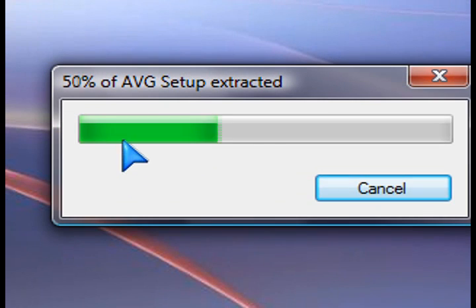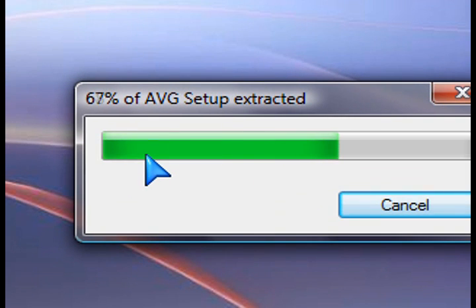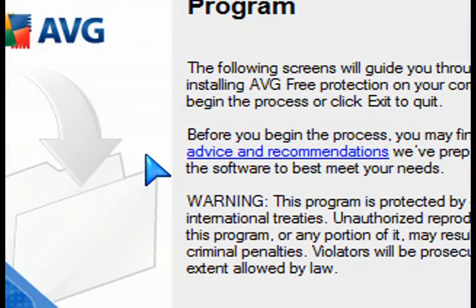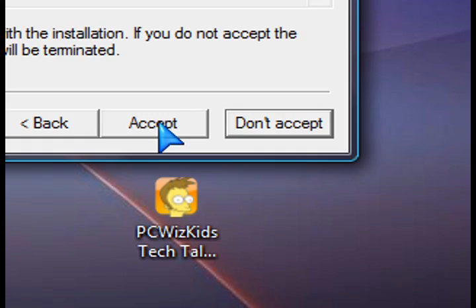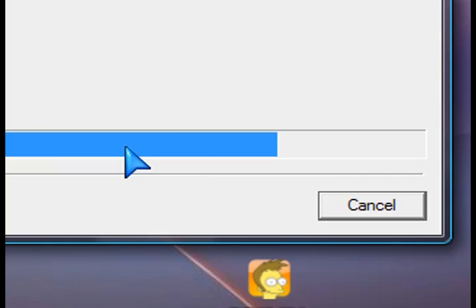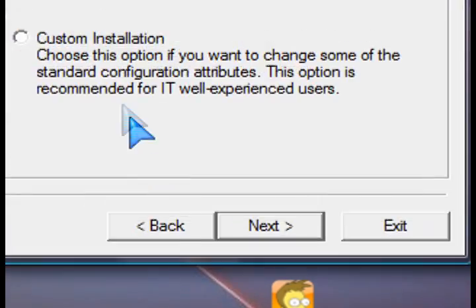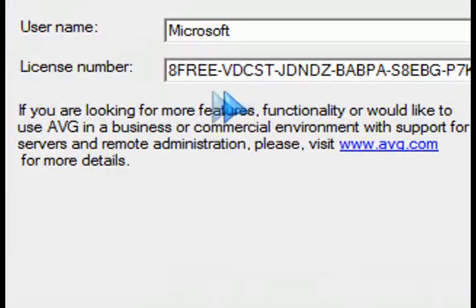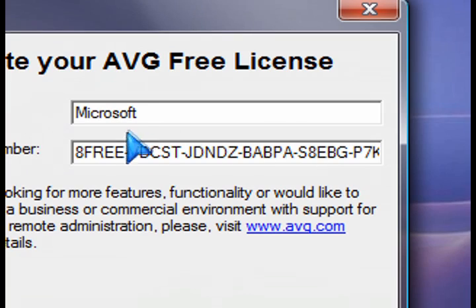It will start the setup process and ask a few questions. The first ones being whether you want the express installation or the custom — that's up to you. I usually like to go through the custom installation and choose the options I want to install. Here's the standard and the custom, so I'll choose custom and go to the next.